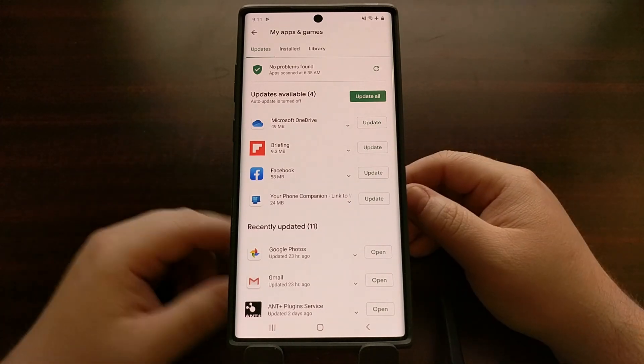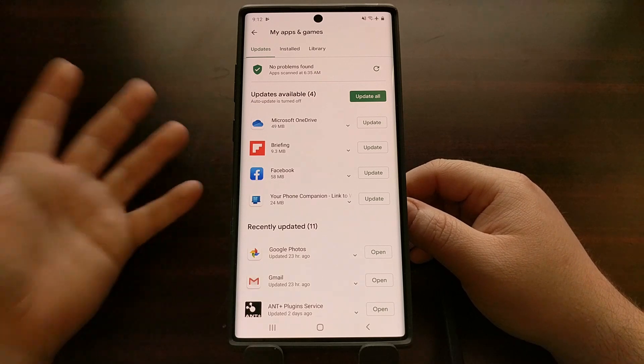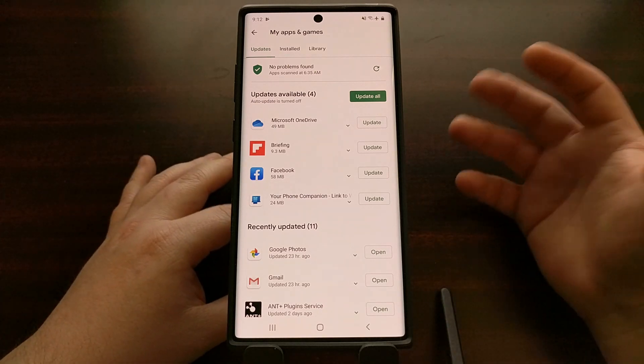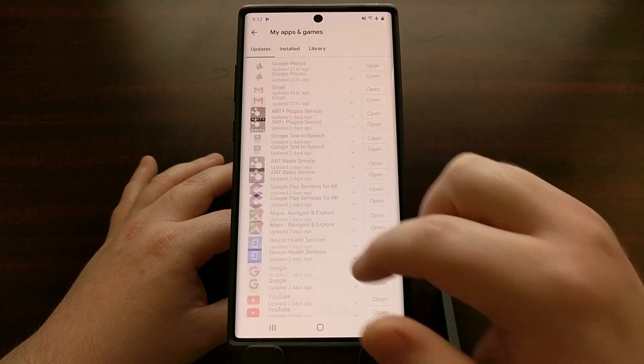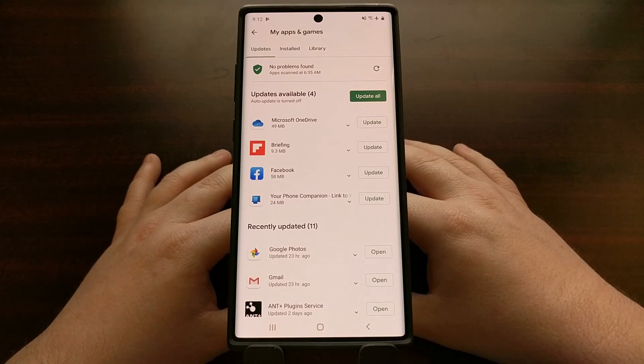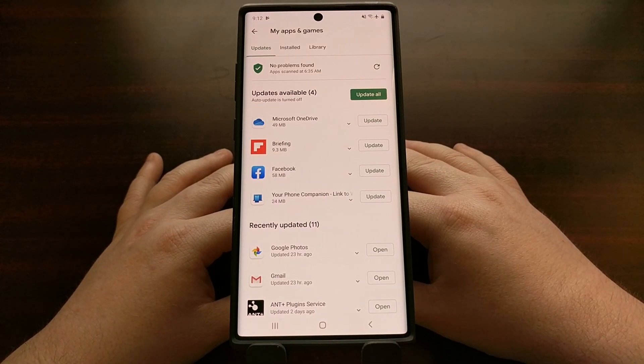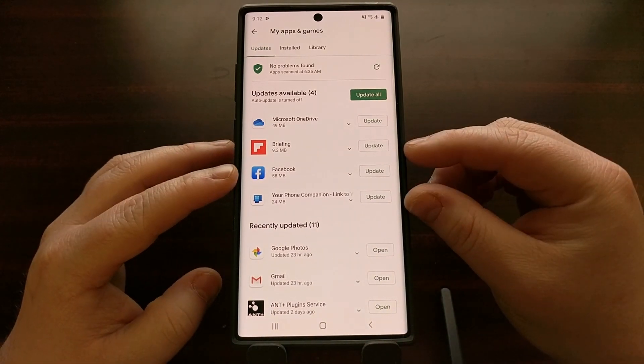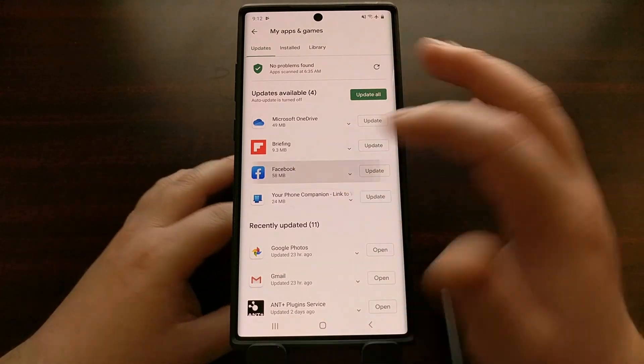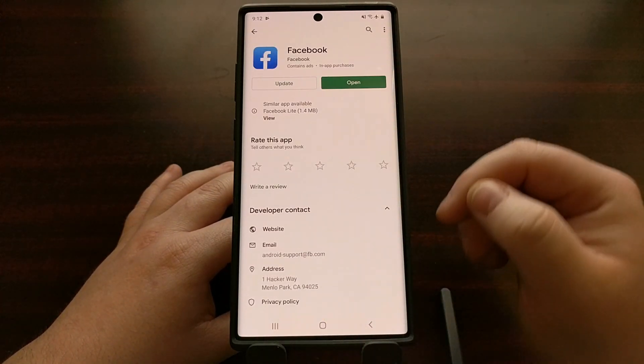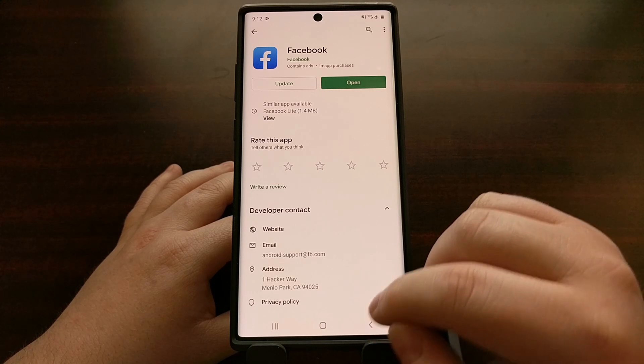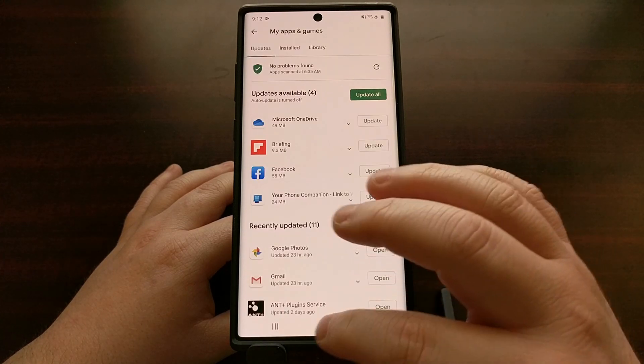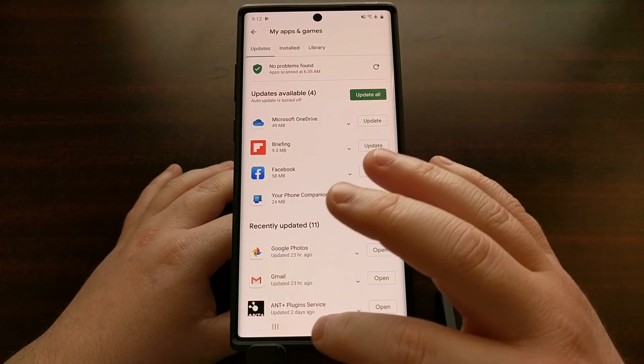Now there are two types of pre-installed apps on these devices, some that you can uninstall and some that you cannot. I've gone through here and uninstalled a number of apps that Samsung has pre-installed, but there are some that just will not uninstall. You can't even disable these applications in some cases.